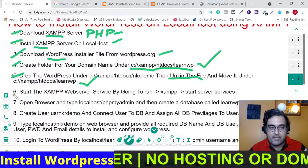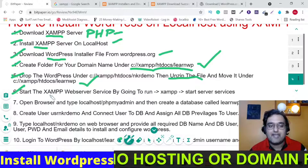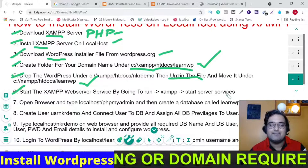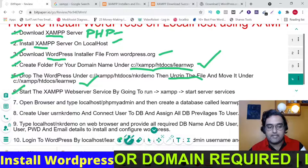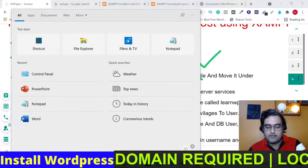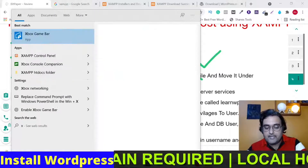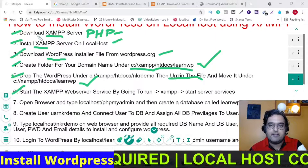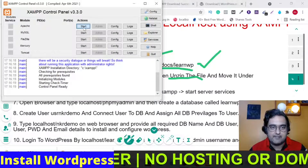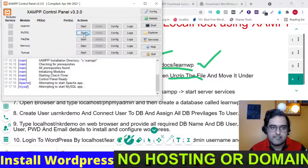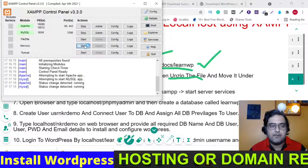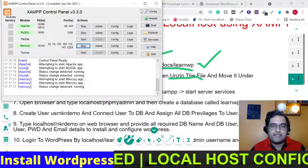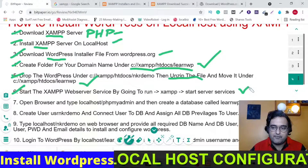Now it's time for step six: starting the XAMPP web services. Search for XAMPP and open it. In the XAMPP control panel, you need to start the Apache service, the MySQL service, and the Mercury service. As you can see, all three have started — that's why the 'Stop' button appears beside them. Step six is now complete.